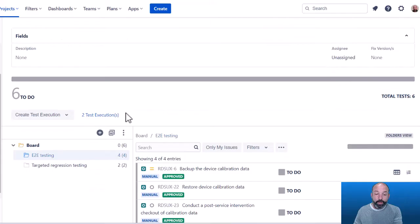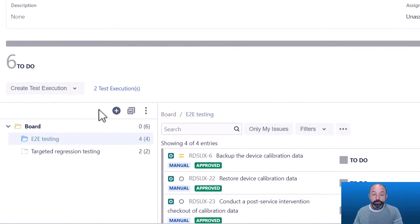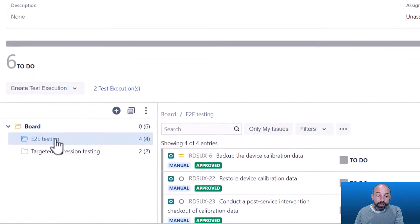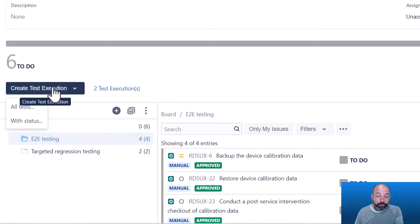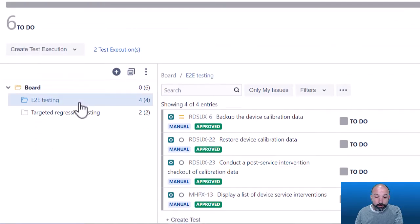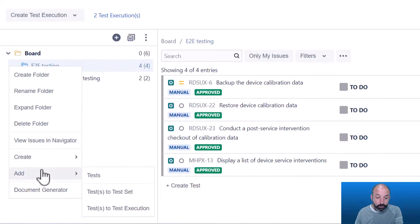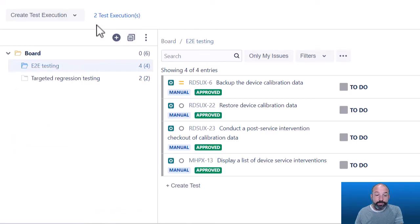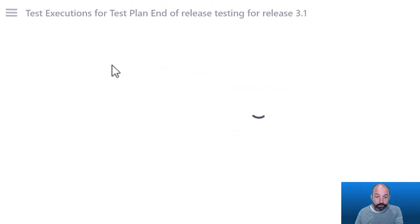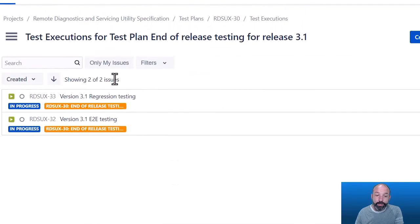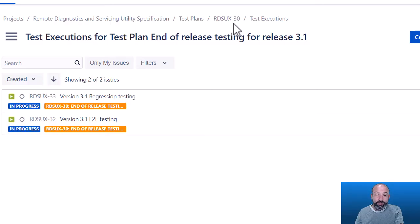we can next plan the execution of this test plan by assigning these tests to one or more executions. So you could create one master execution for this entire test plan and add all of the tests. Or you can do it folder by folder, right-click on the folder and add your test from that folder into a test execution. That's what I have just set up for this test case. I have two test executions, one for each folder.